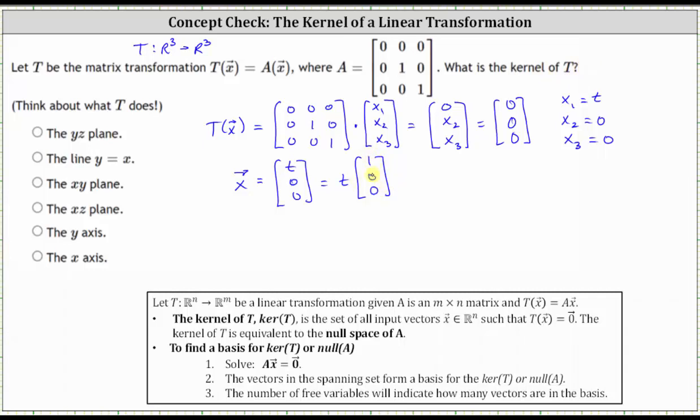The vector (1, 0, 0) lies on the X-axis, and therefore the kernel of T is equal to the X-axis.